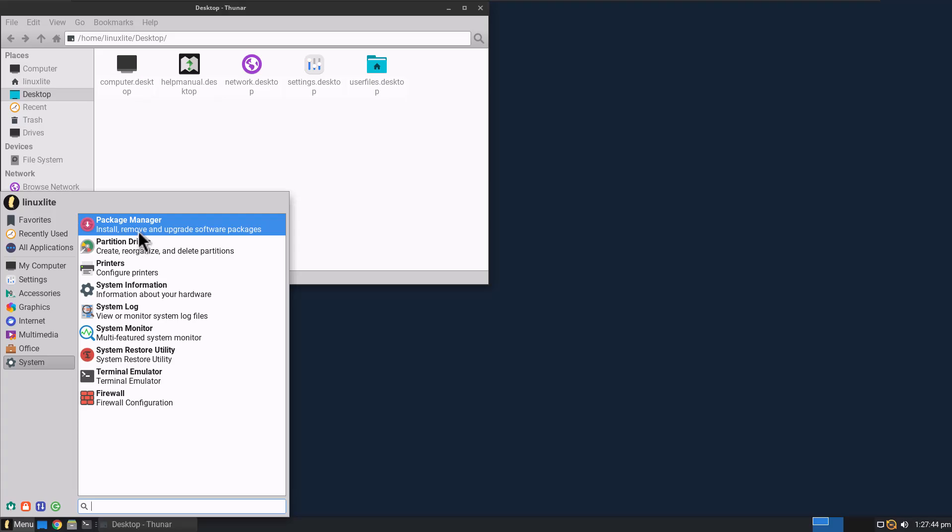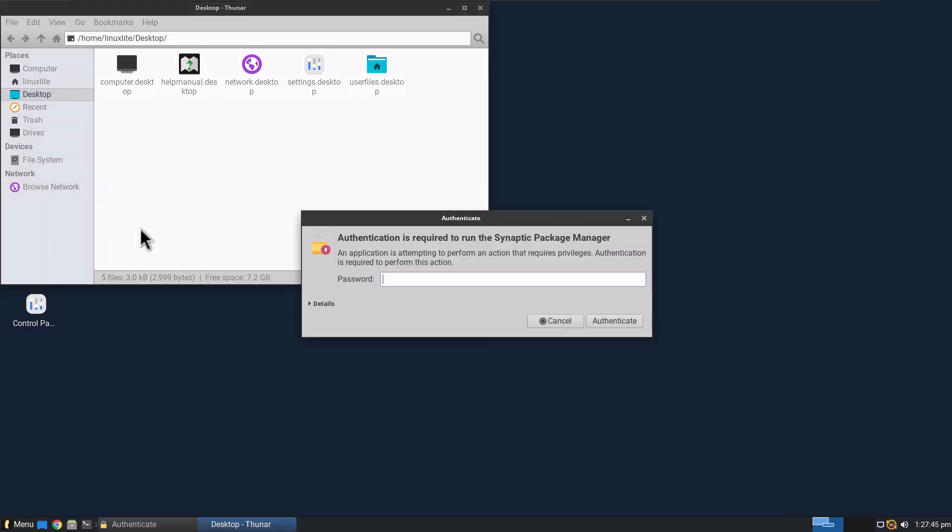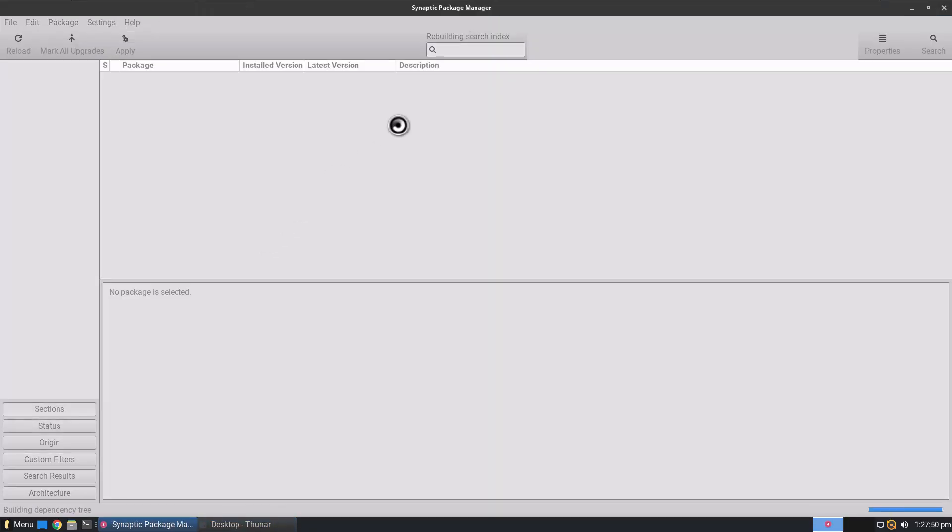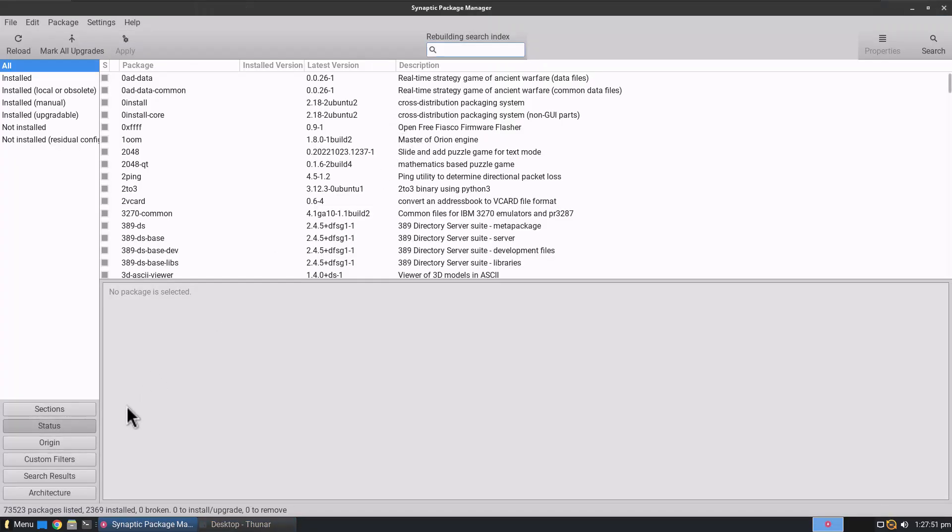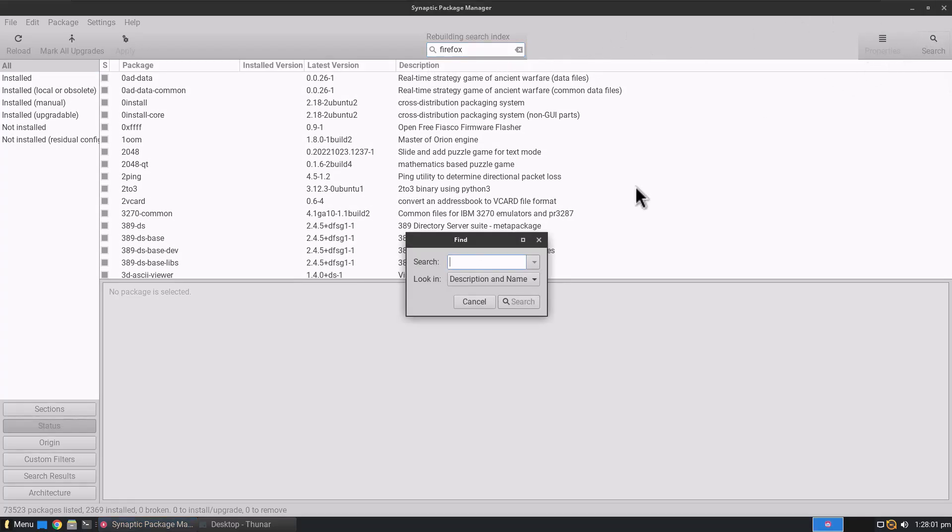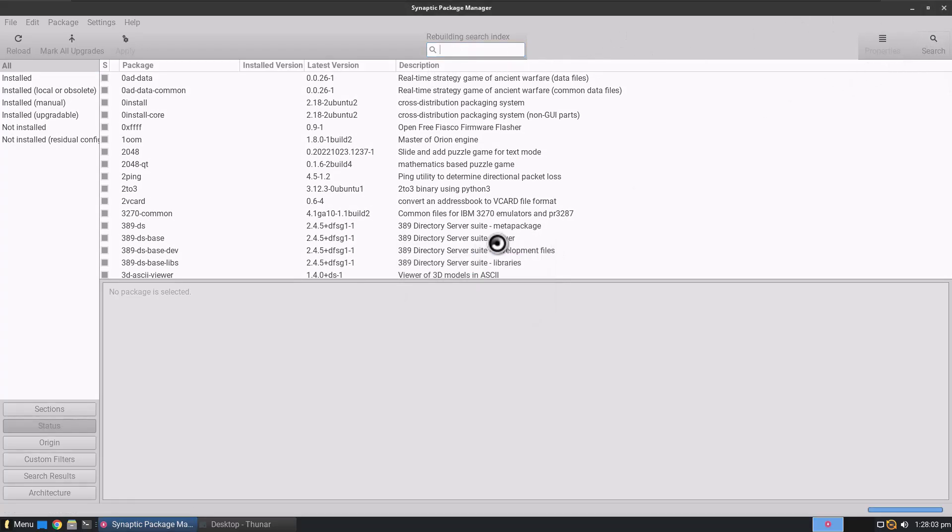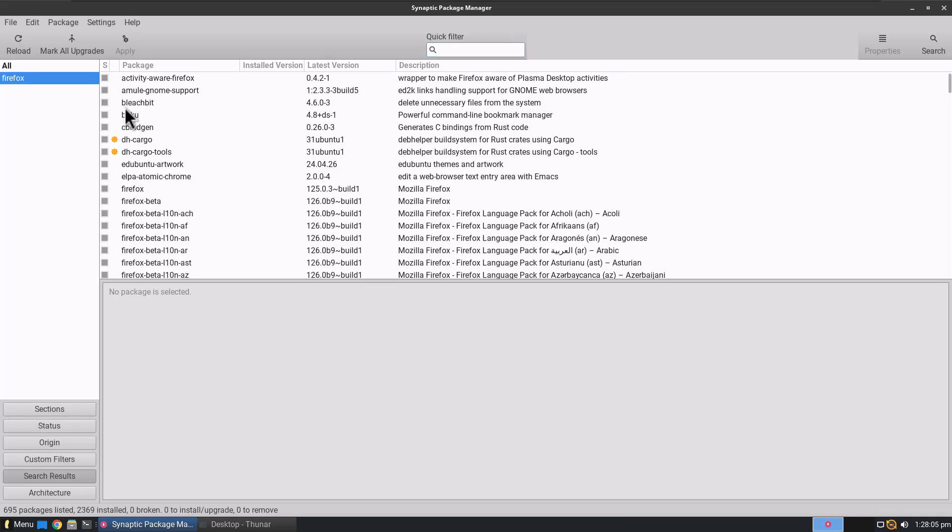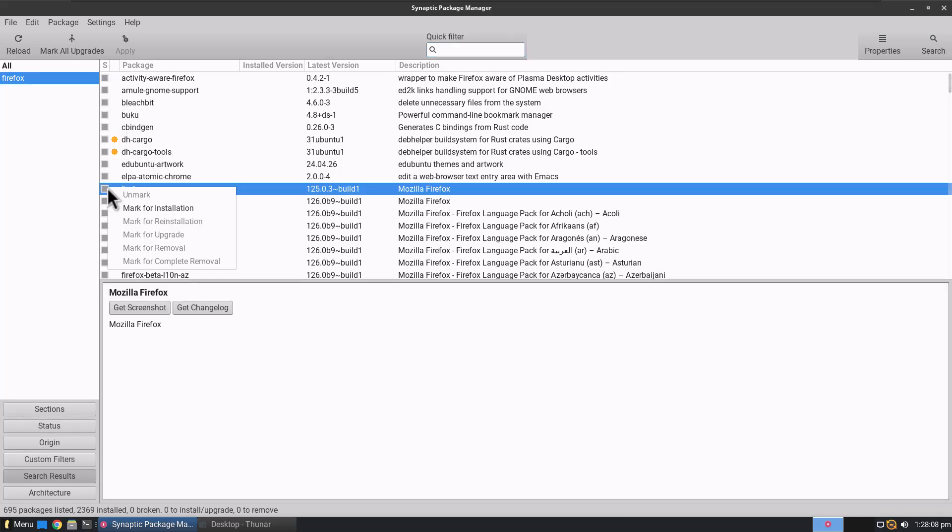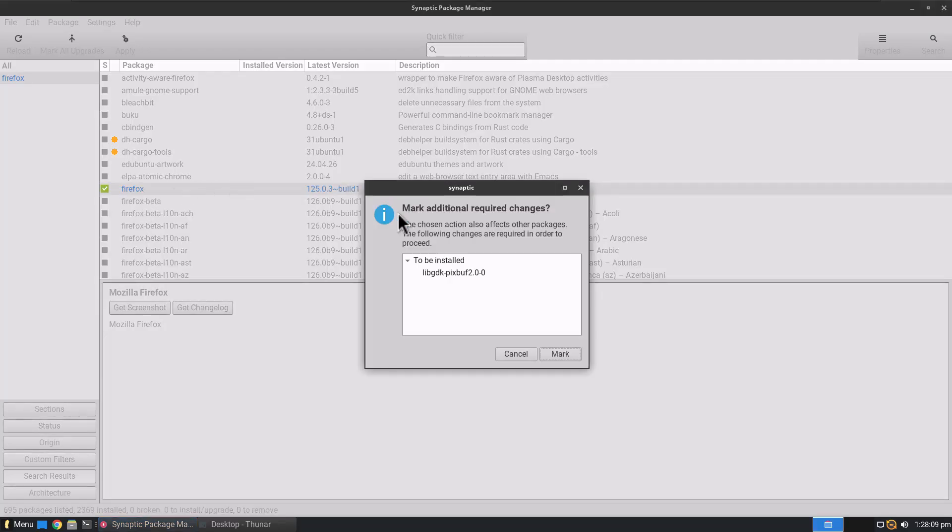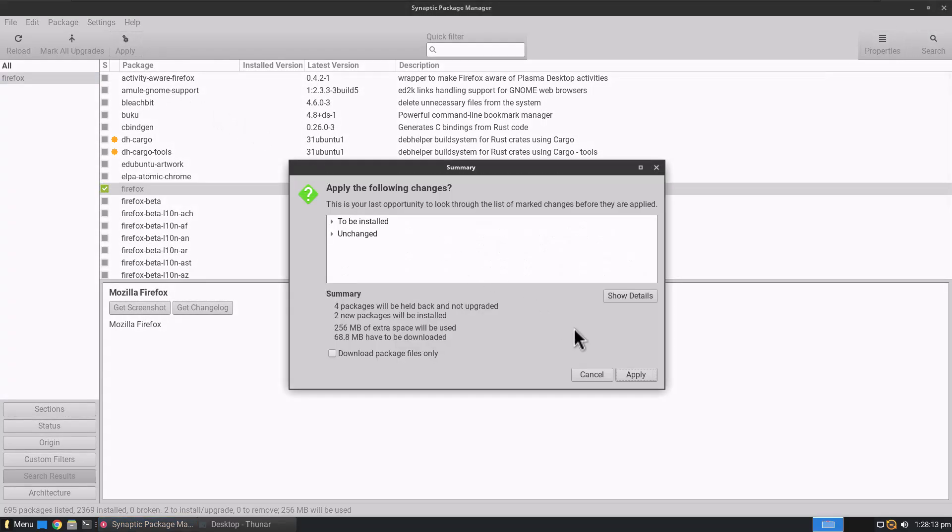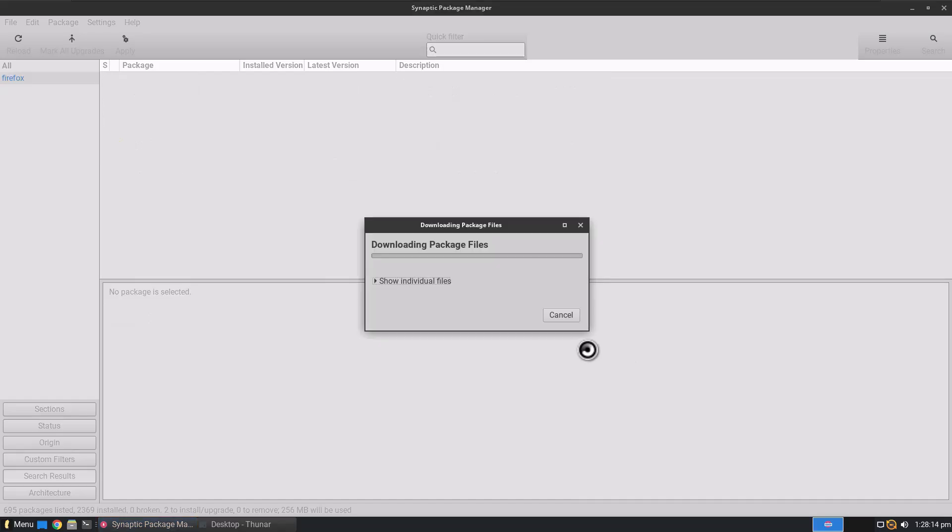We'll go to System. Package Manager. Is that Synaptic Package Manager? I believe it will be. Yes. Let's see how many packages we got. 73,523 packages to choose from. So could I install Firefox? I'm guessing that would be there. So we'll search for Firefox. Yeah, Firefox. So we can go ahead and install that. Click Apply.